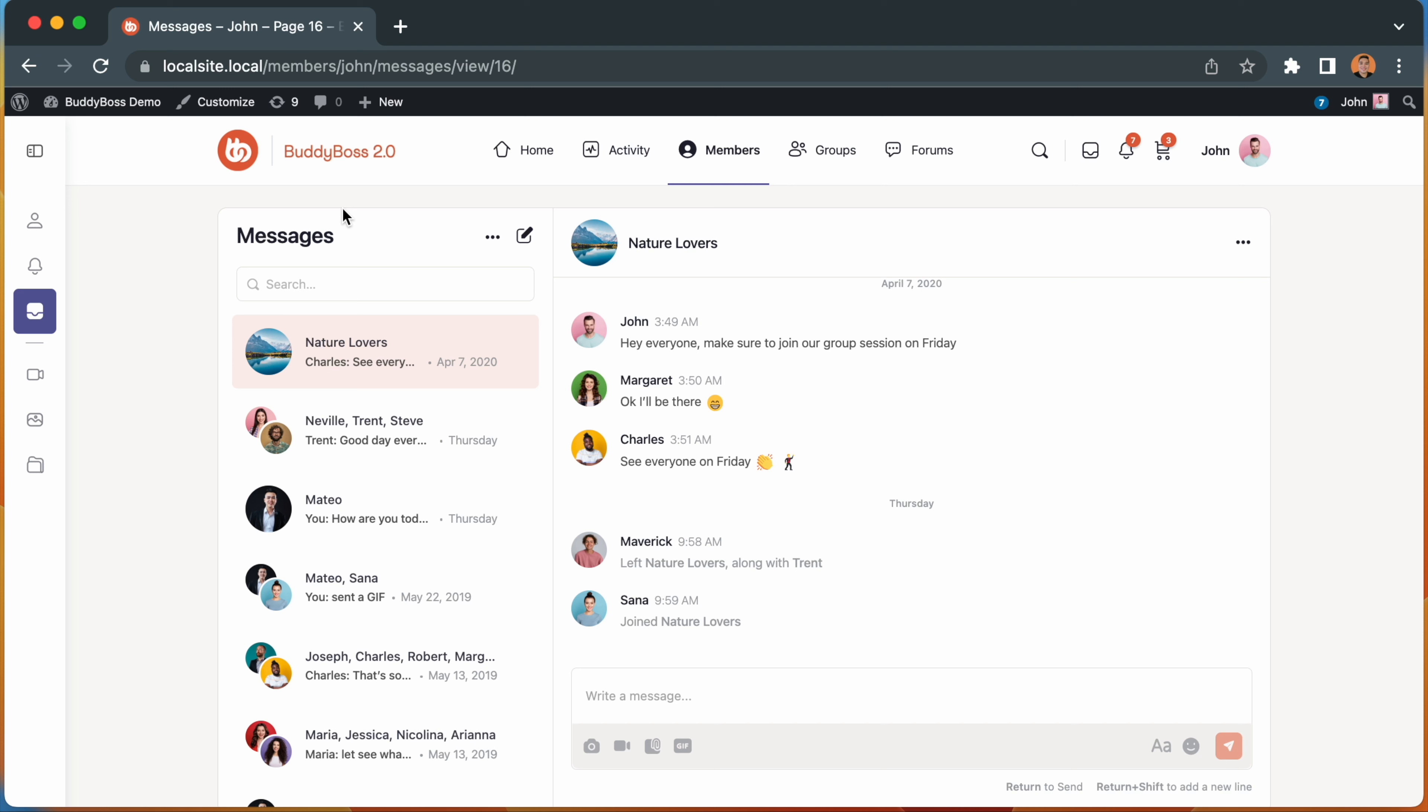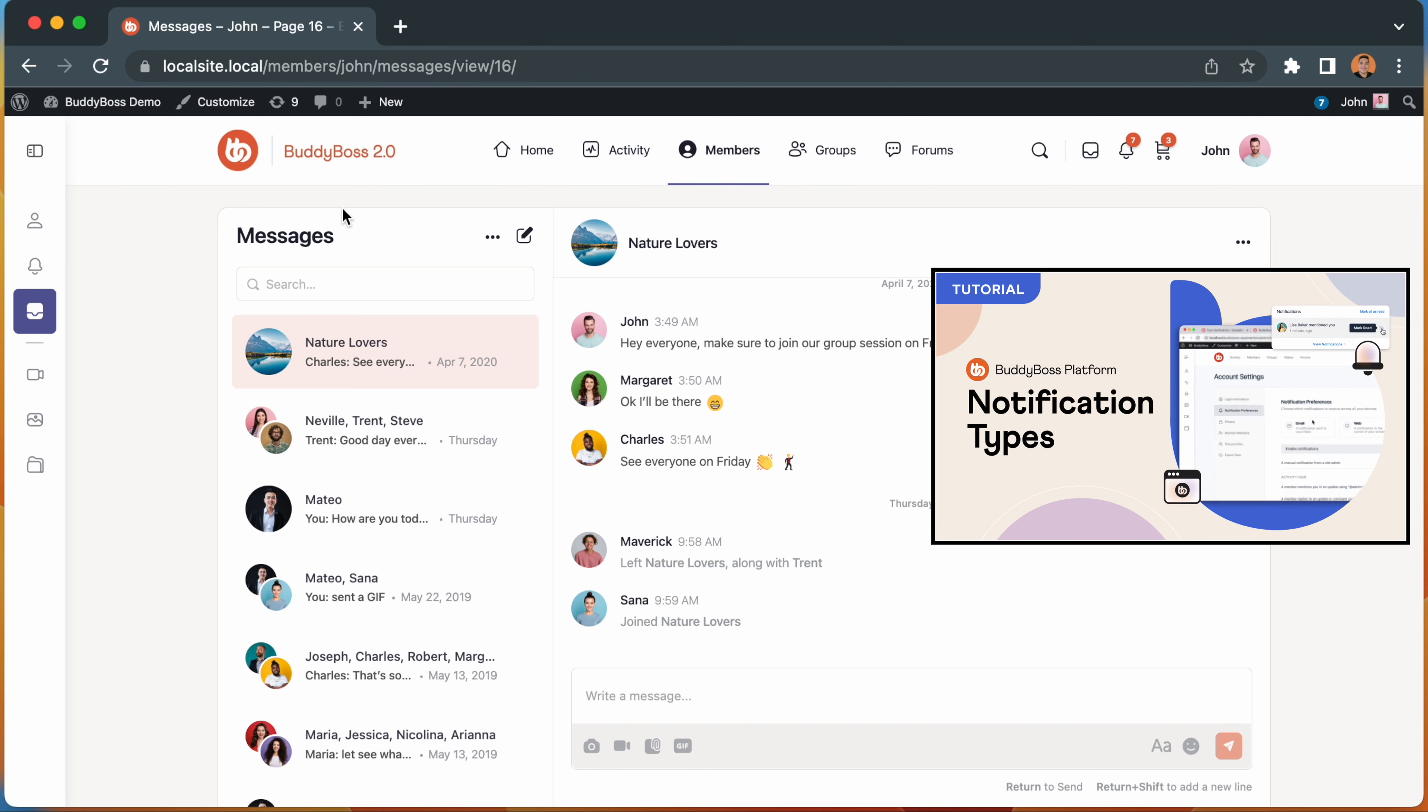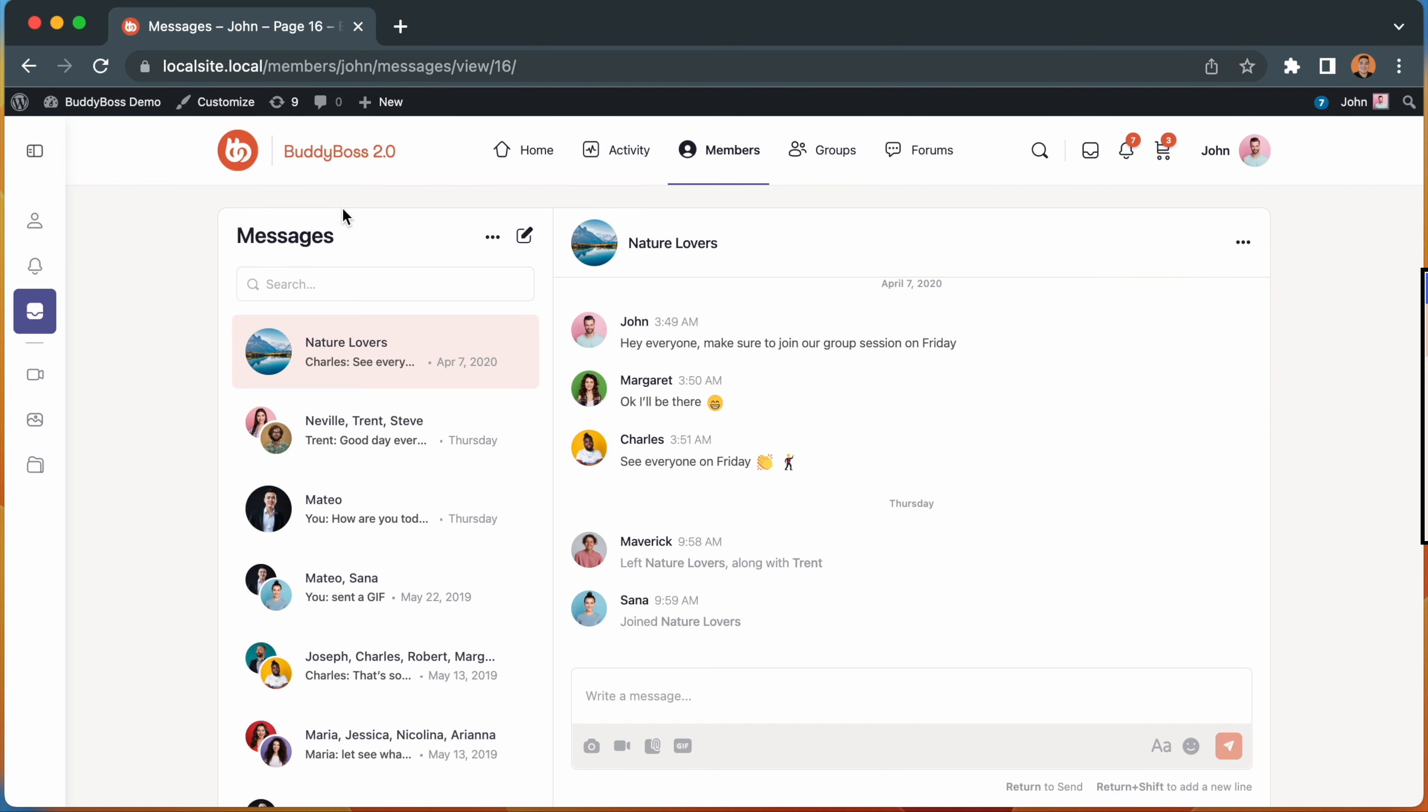To benefit from all these features, also make sure that you're using the updated notifications component, which we released earlier this year. Links to that tutorial can also be found below.